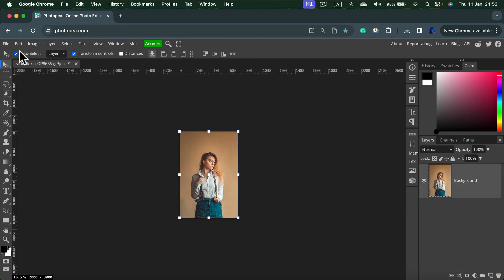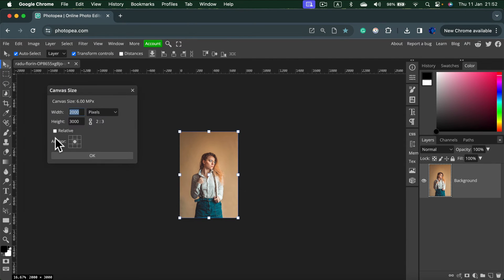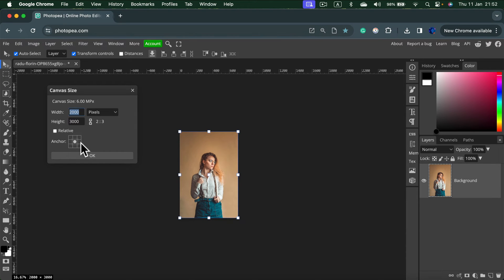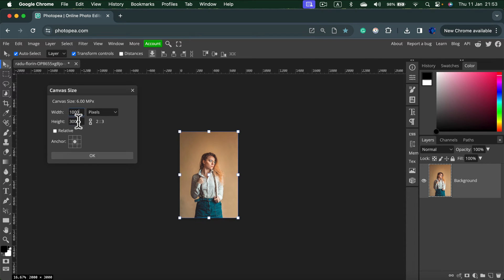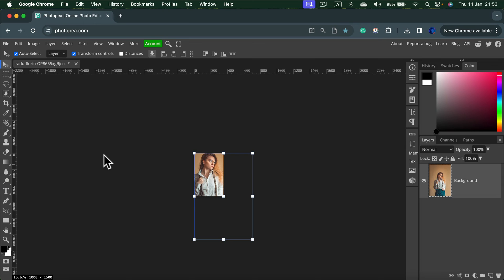We can also use the second option, canvas size. But in that case we are just changing the size of the canvas and the image in it will be still the same. So if I type 1000 here. Alright 1000. OK.